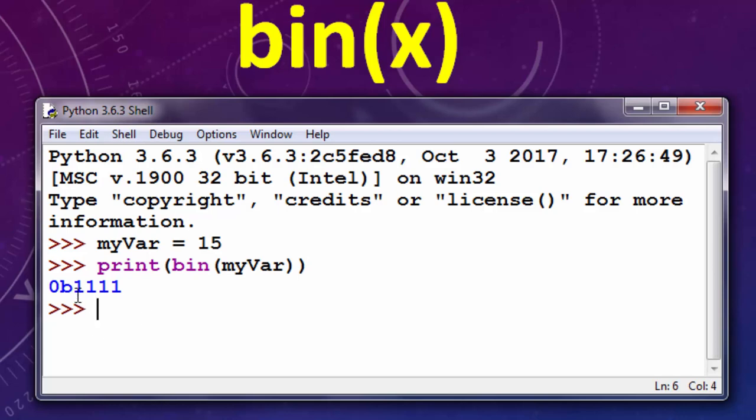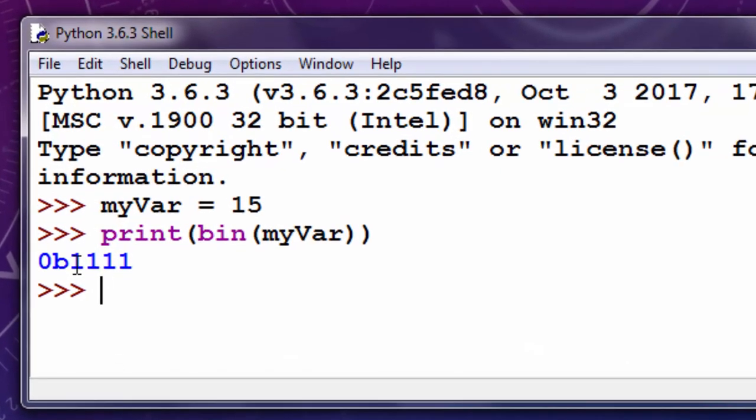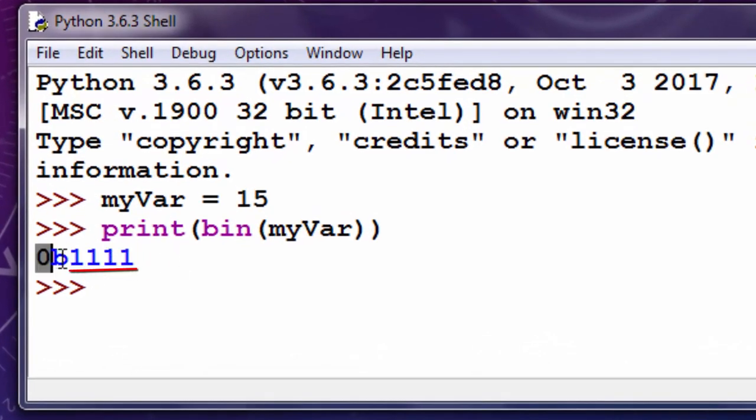As you can see, we got the binary number prefixed with 0 and b.